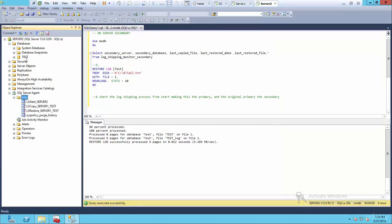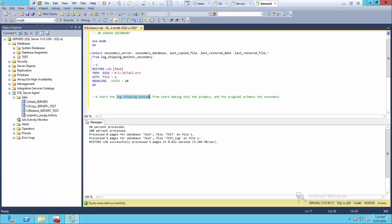So now let's refresh this. Okay, I don't believe I did this. So now you want to start log shipping process. Okay, so start log shipping process by making the primary. This primary, we're on the second server, server two. We've basically restored the database.